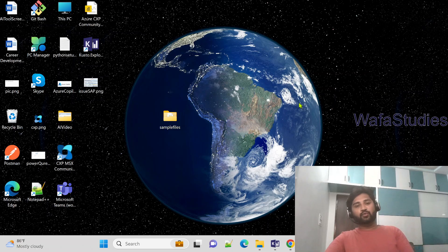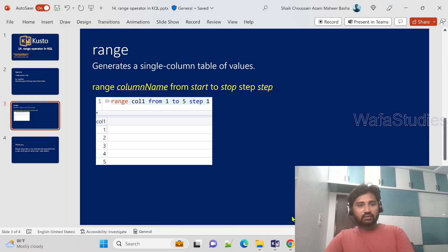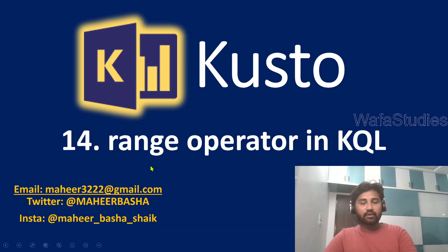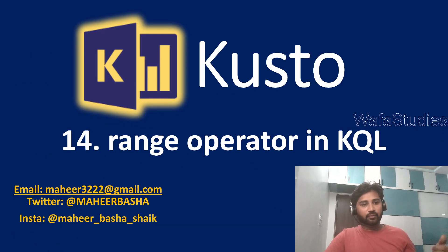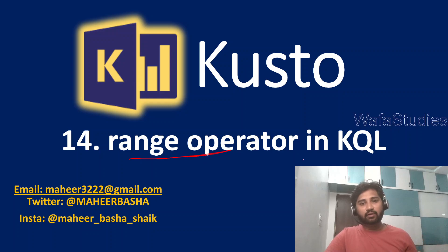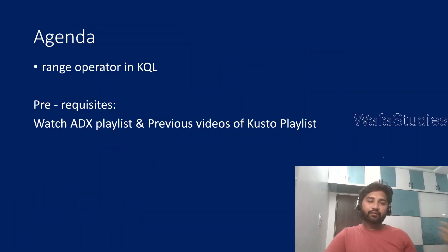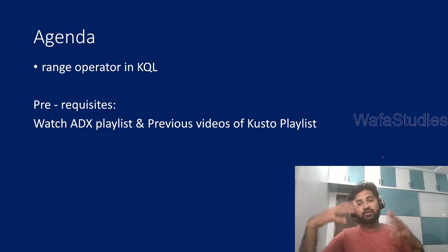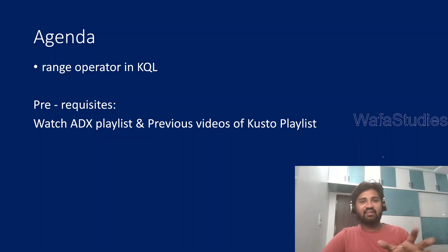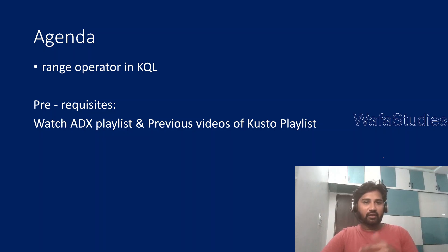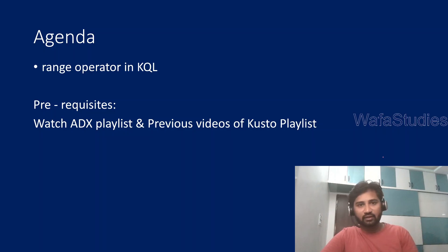Hi friends! Welcome to Ofa Studies YouTube channel. This is part 14 in Kusto playlist. In this video, we will be discussing the range operator in Kusto query language. In our previous video, we already discussed the print operator. So this video, we will focus on the range operator in Kusto, how to use it. With an example, we will discuss that.